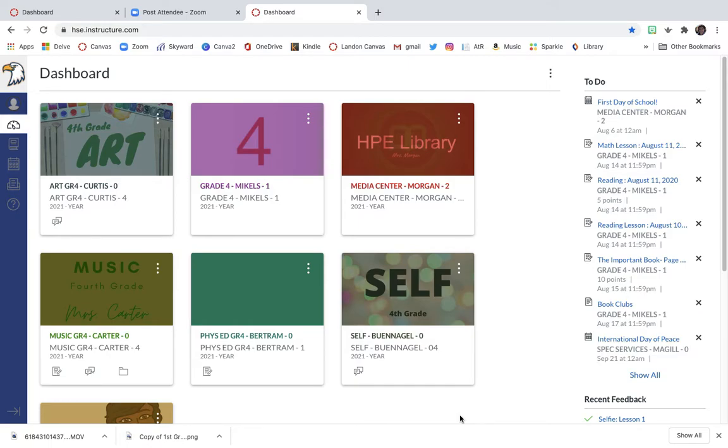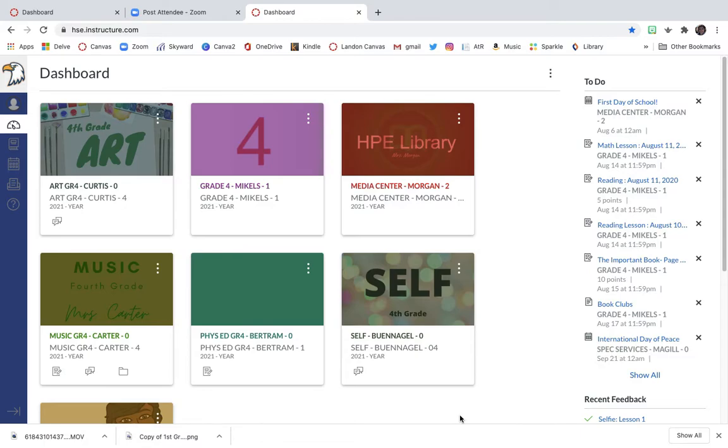Last year in Art With Me, we started taking photographs of all of our artwork and we submitted them into Canvas, but did you know that those pictures that you took last year are still in Canvas? You can actually go back and see all the work that you created for me last year.